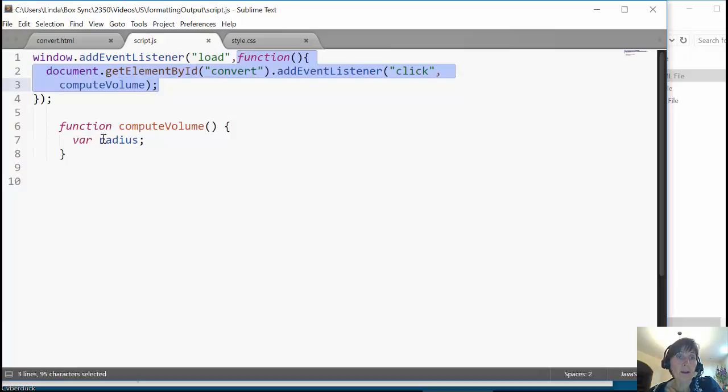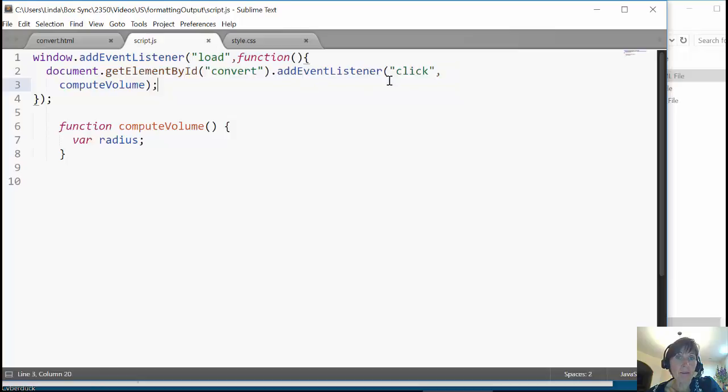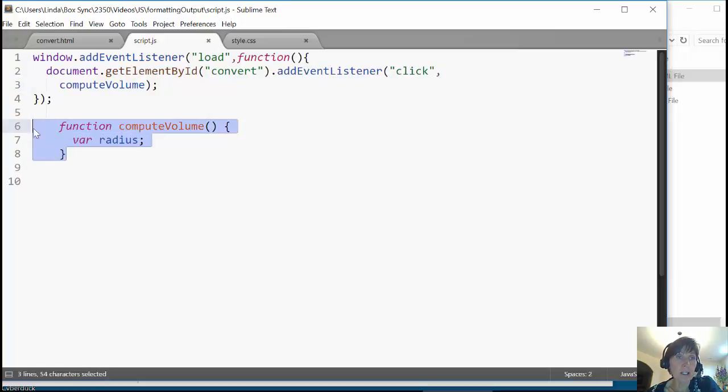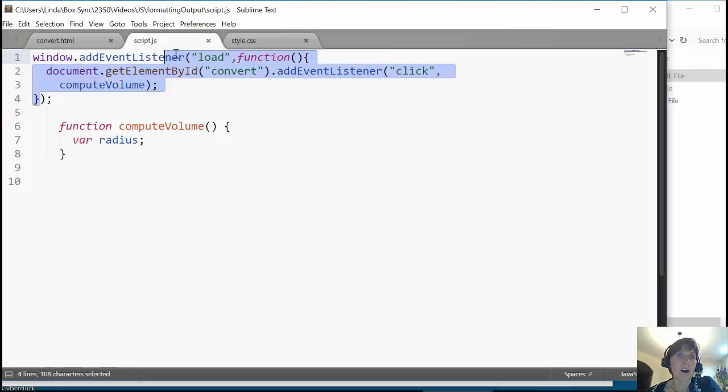And wired up, added a listener to the button that on click it would call this function. So here I have a named function, and here I have an anonymous function.